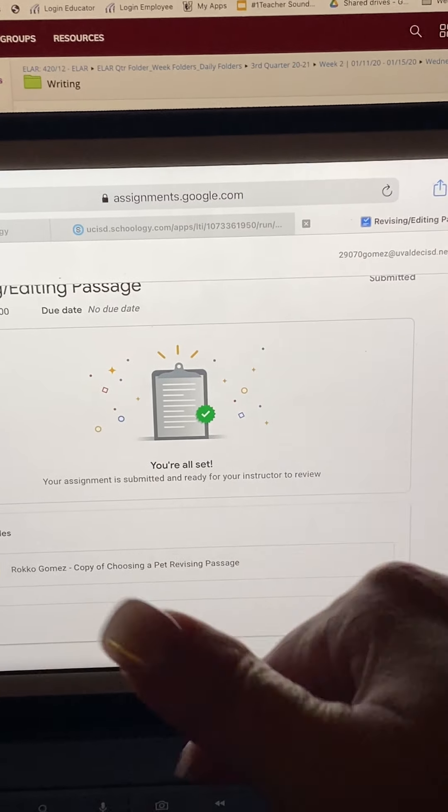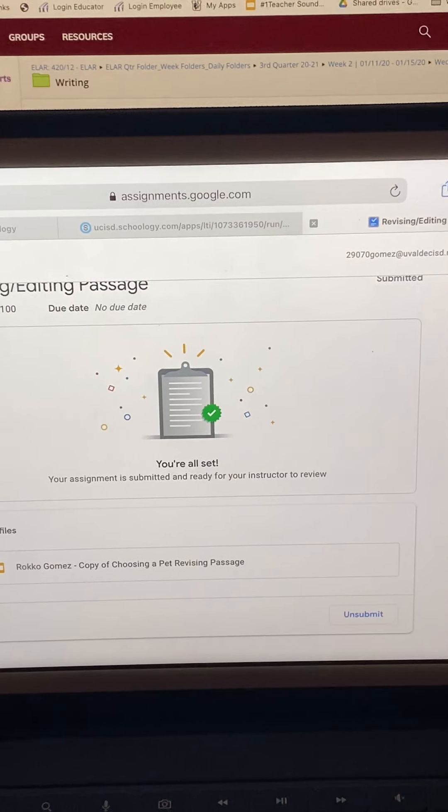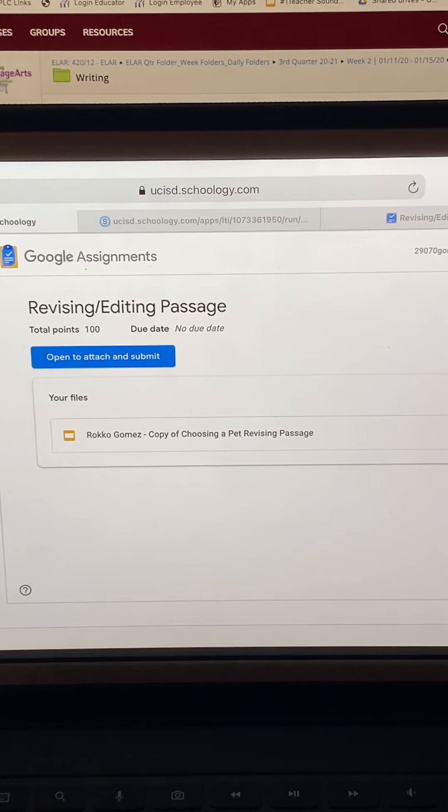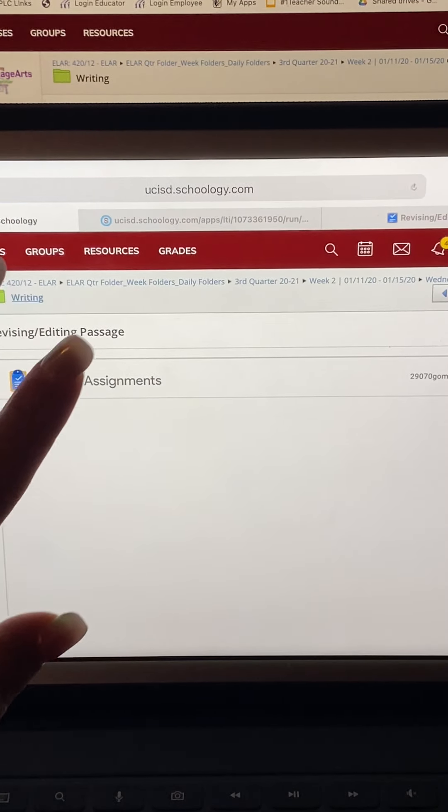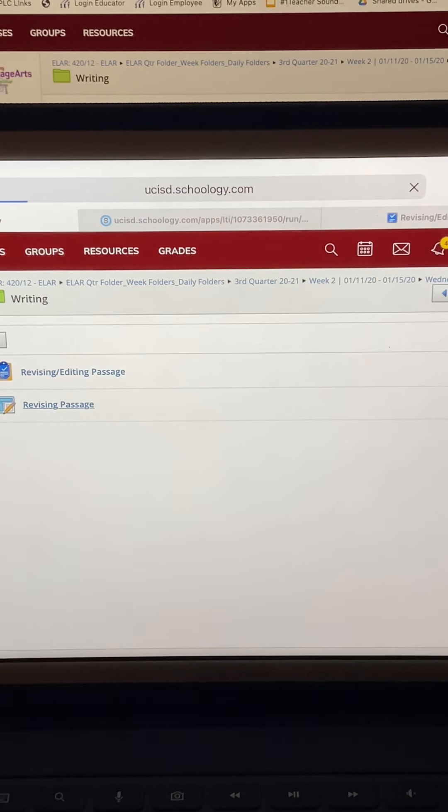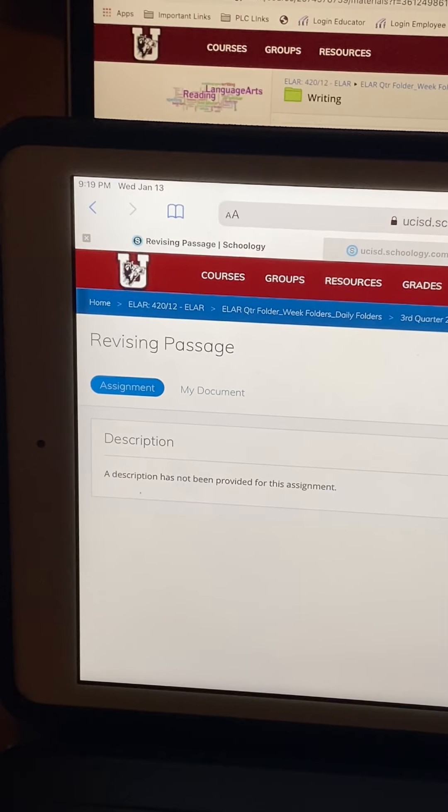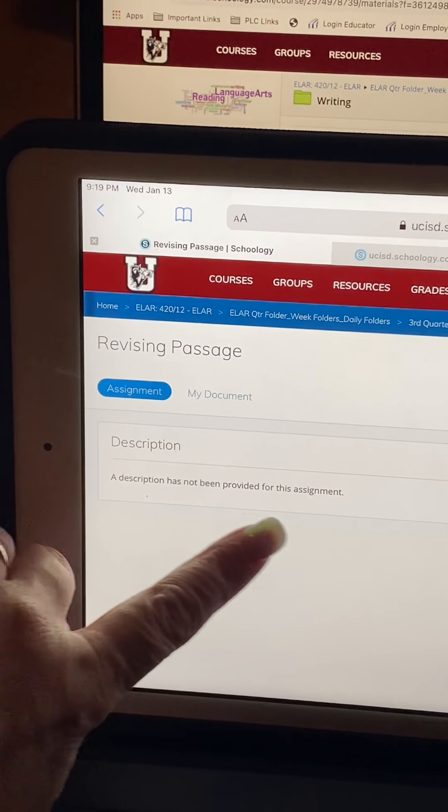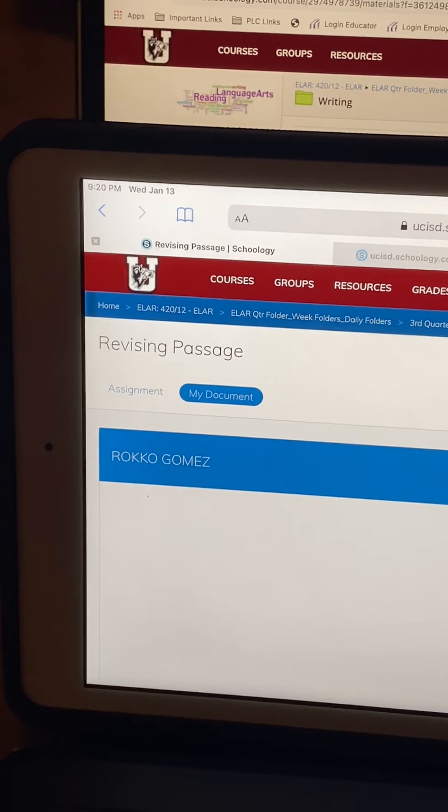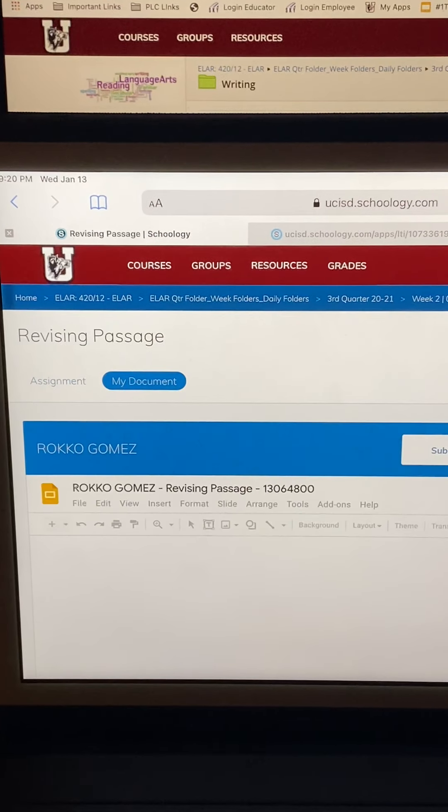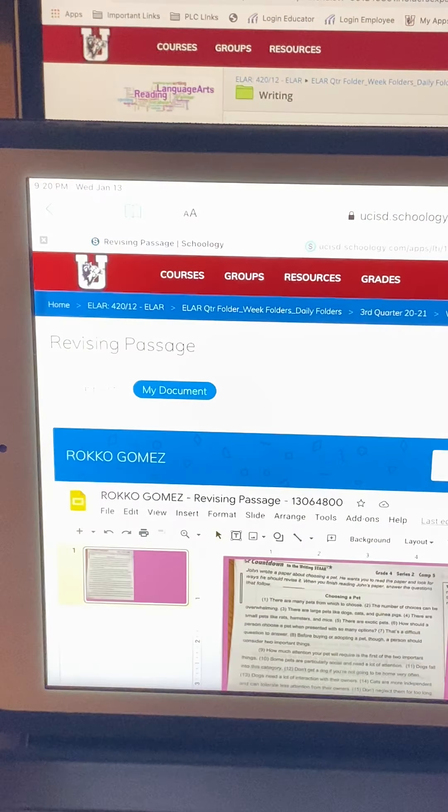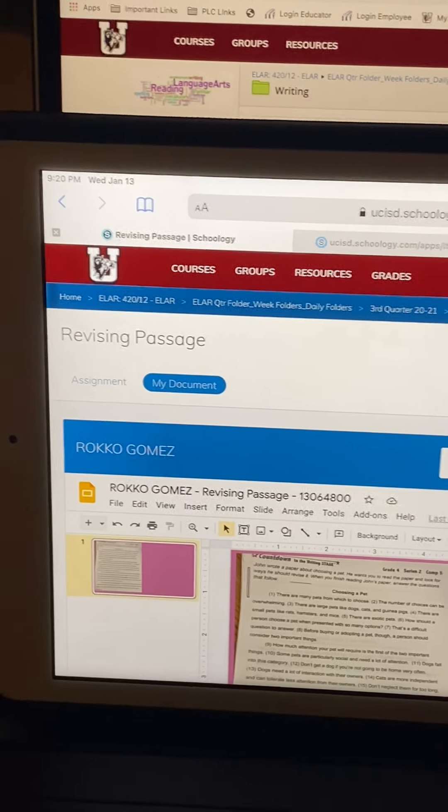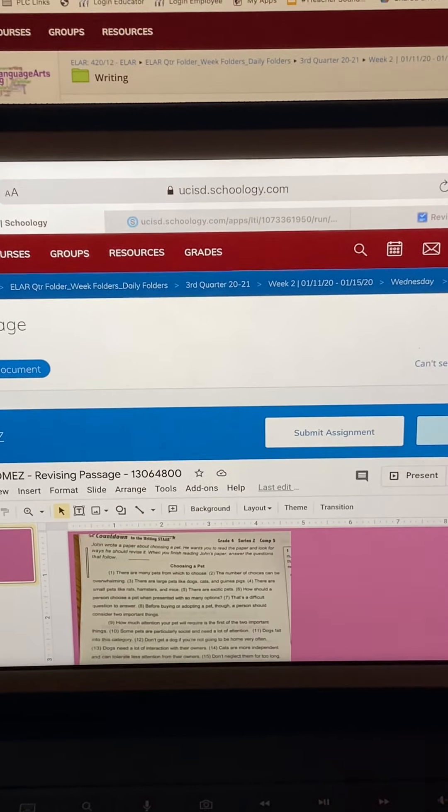They can click unsubmit and I think it'll let them go back. But once it's done, they can't click on this to do anything else to it. The other way that's in Schoology, let me go back to writing, is the revising passage. It's the exact same thing, but the way you open this one up is they have the assignment here. If you decided to put a description, that description will be here. They click on my document. The document should open up right here. In order for them to get it to edit it, they will have to click edit.